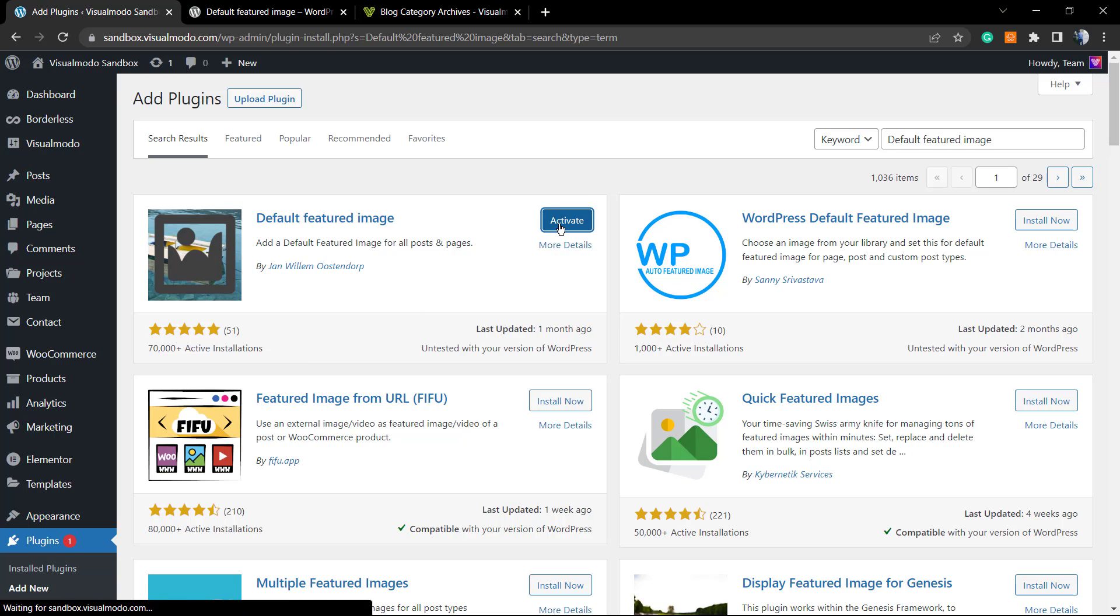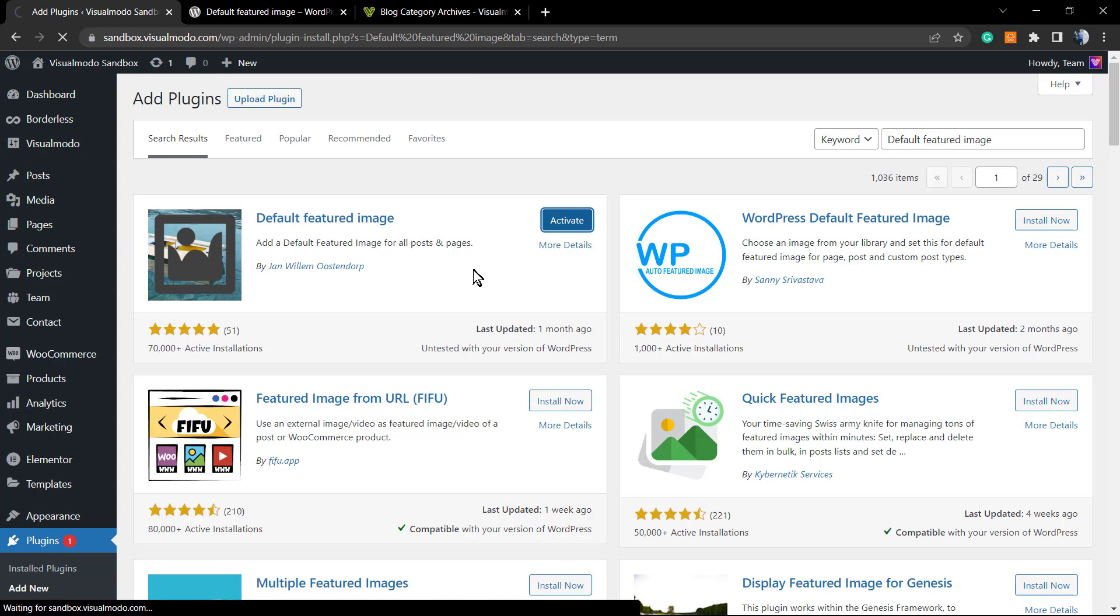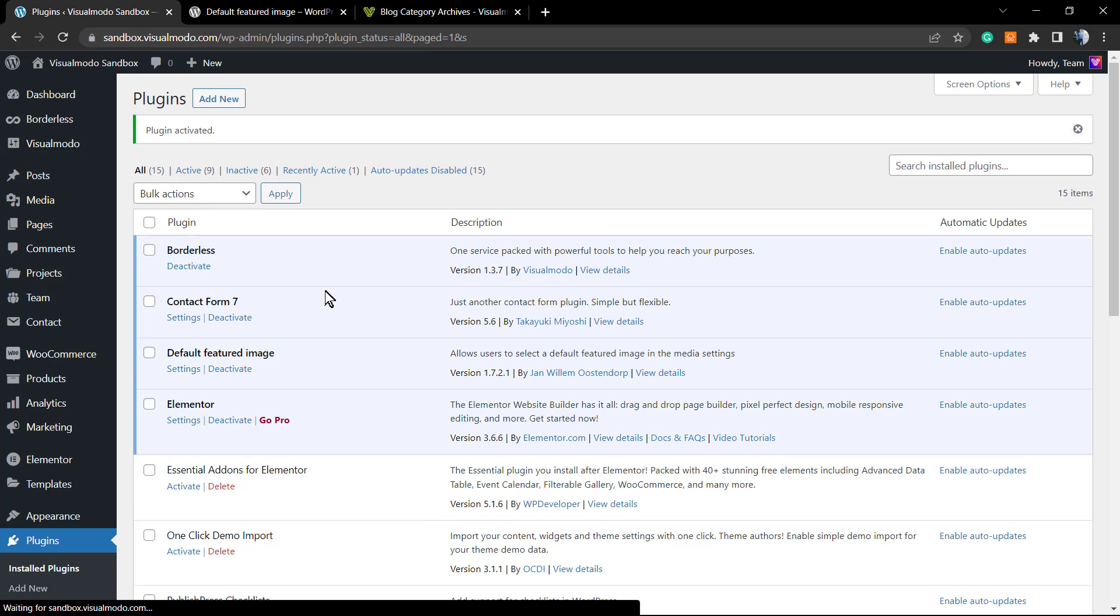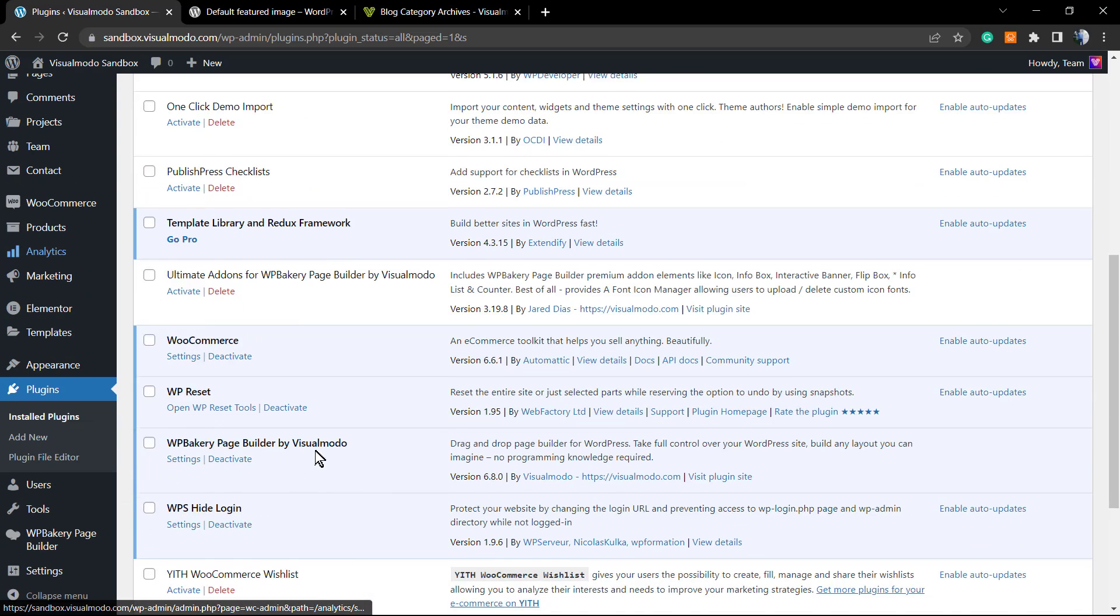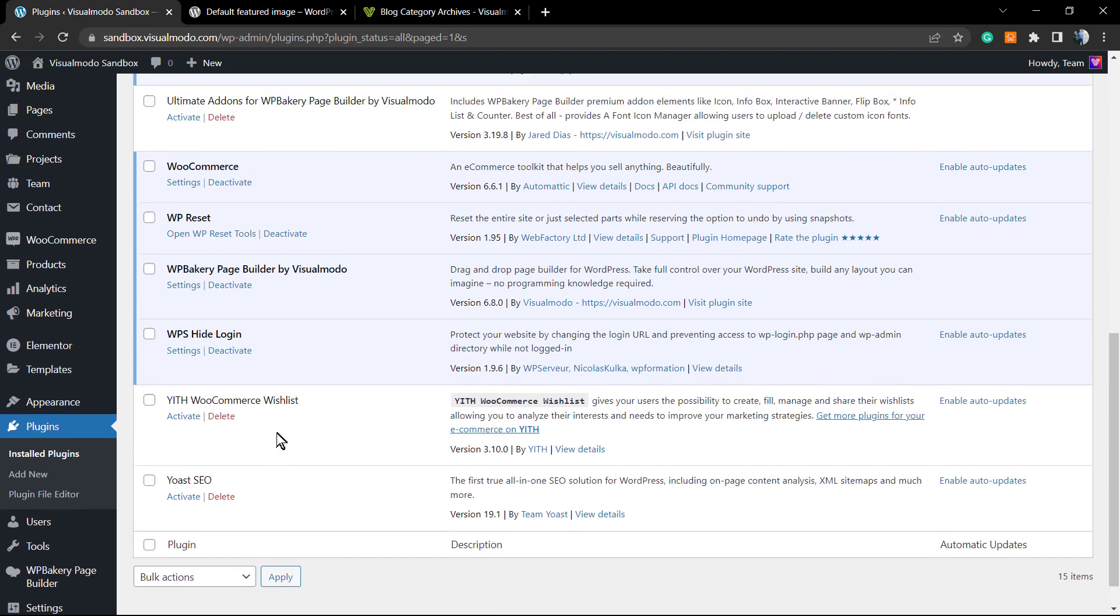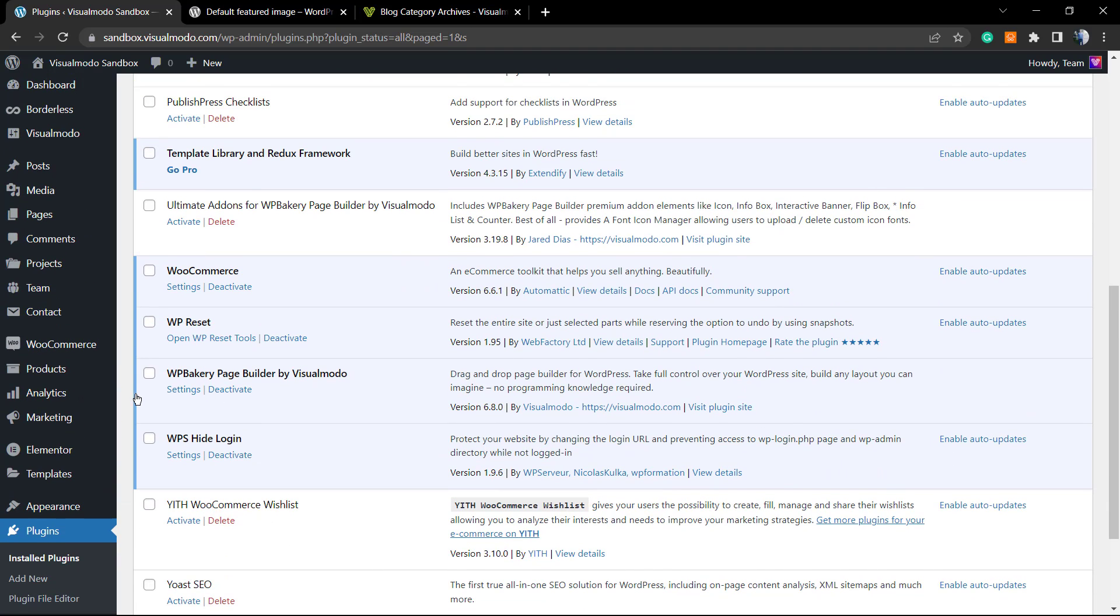After this we're gonna click on the activate button, and our plugin is already active and working. We can review that on the plugin list.